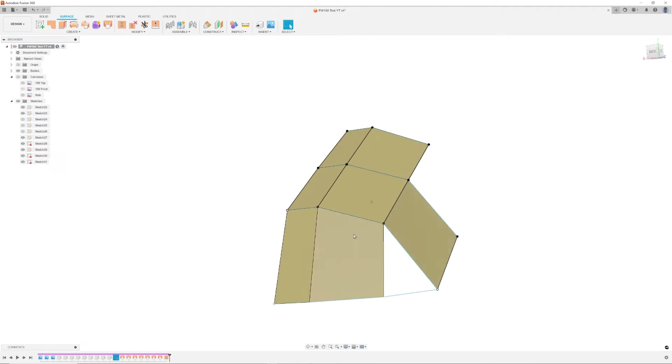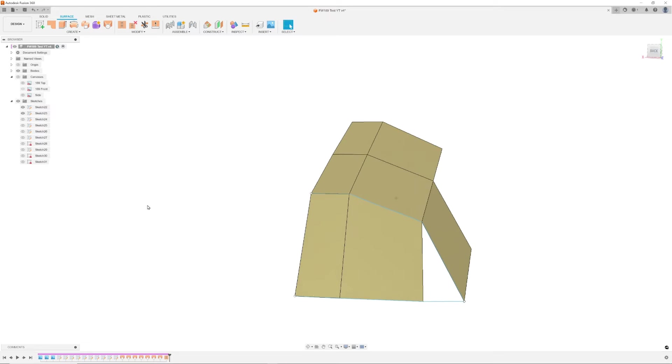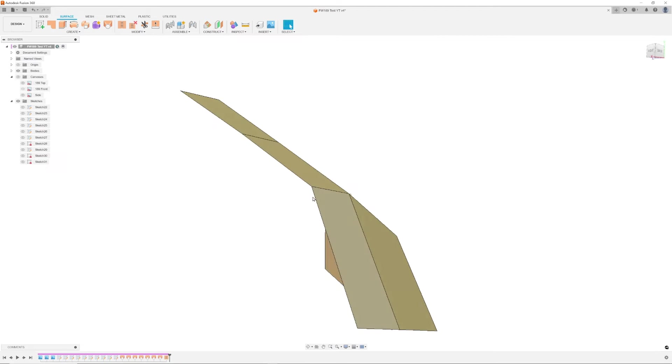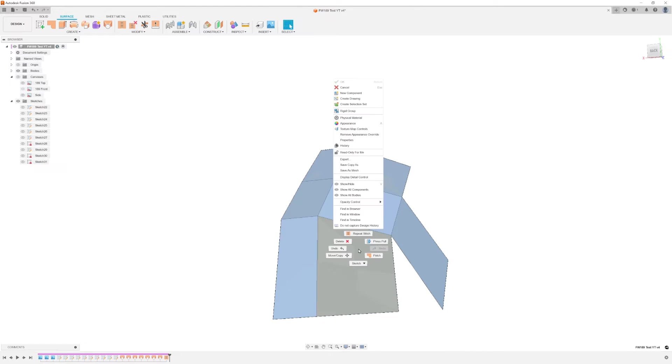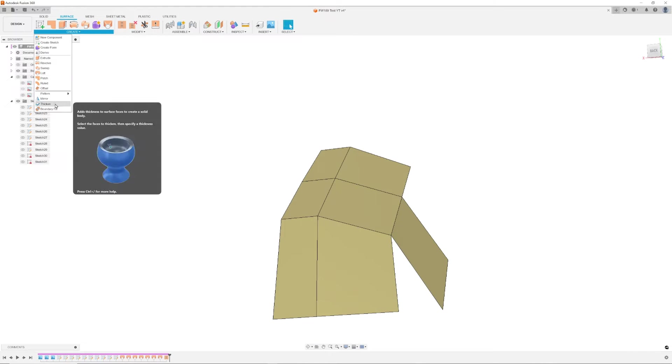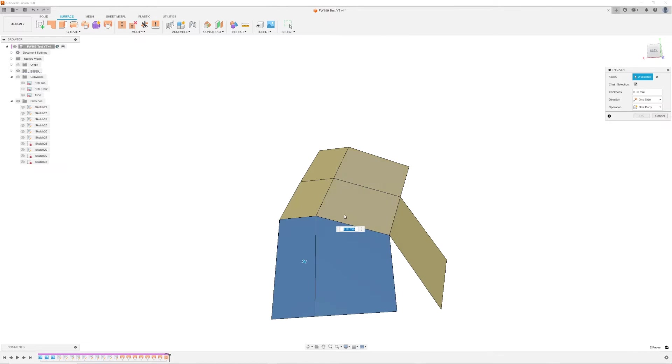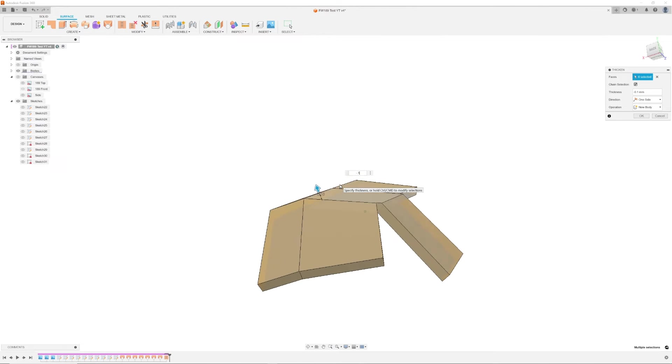When using the stitch command, the boundaries of the entities will turn green indicating a good stitch. Next, we will use the thicken command to turn this surface entity into a body. By turning it into a body, we can manipulate it easier. The thicken command can be found in the create menu located on the tool ribbon.